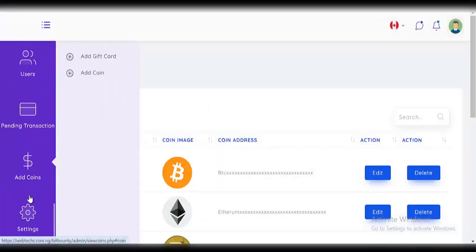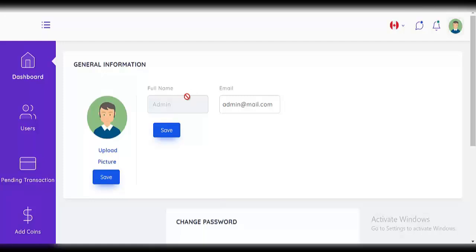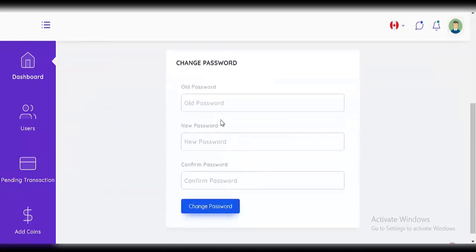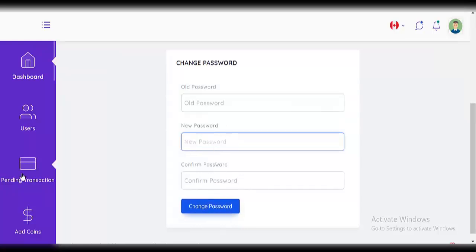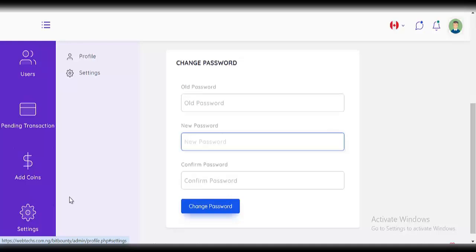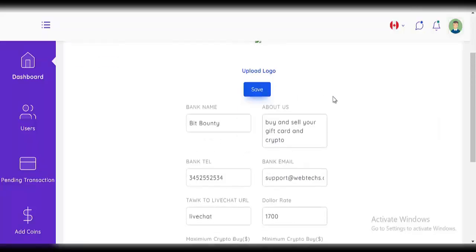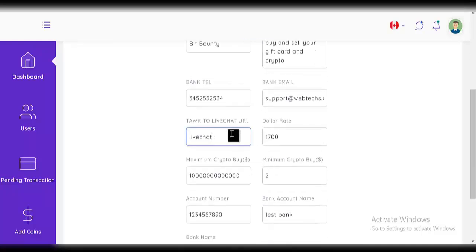You can also click on 'settings', then 'profile' to edit your admin profile — change your email, change your image, and change your password by entering your old password, new password, confirming it, and clicking 'change password'. In the 'settings' section, you can edit the site name, about us, your bank number, bank email, live charts, and the dollar rate.